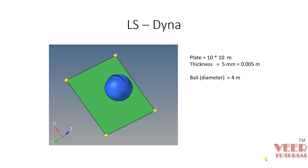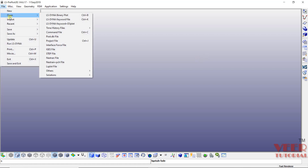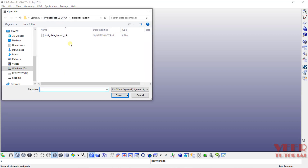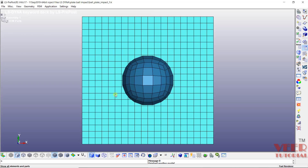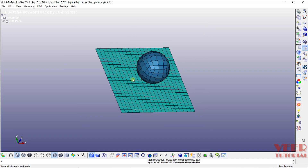In this lecture we will continue with the ball impact problem. In the previous lecture we had created the geometry and the mesh. Let's go to LS-Dyna. If you want to work along with me, go to this file, click on open, click on LS-Dyna keyword file, and open the file saved earlier — ball_impact_1. Select this file and open it. In this file we can see we have created the mesh.